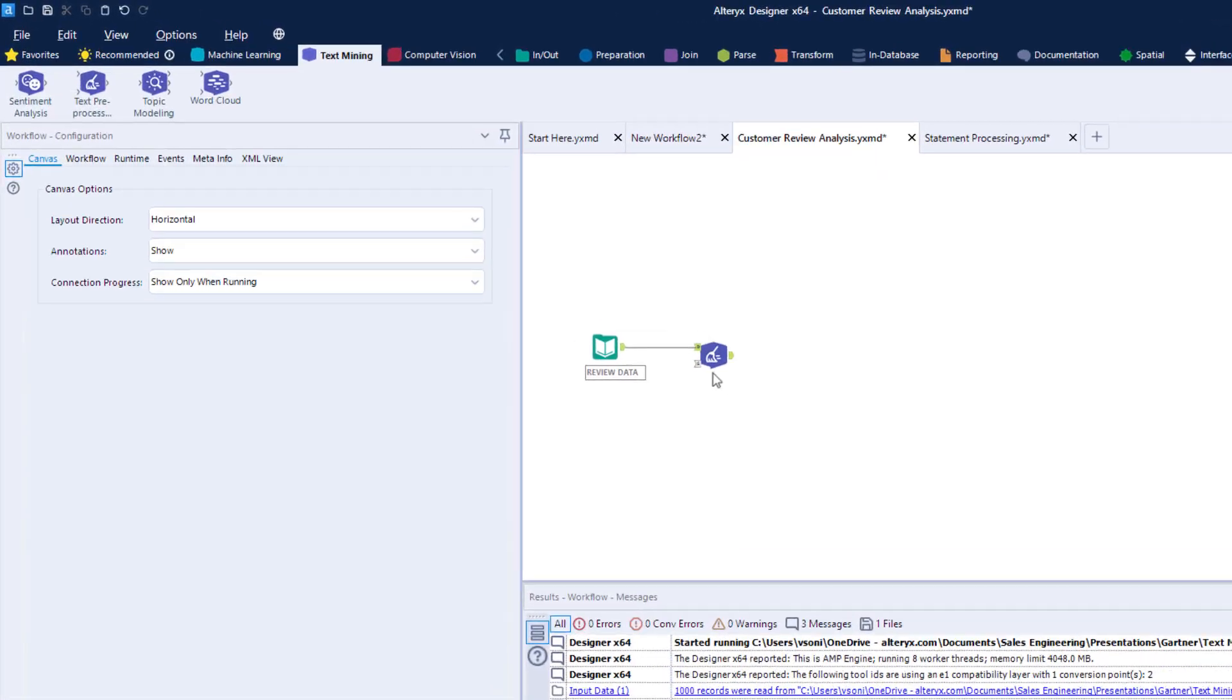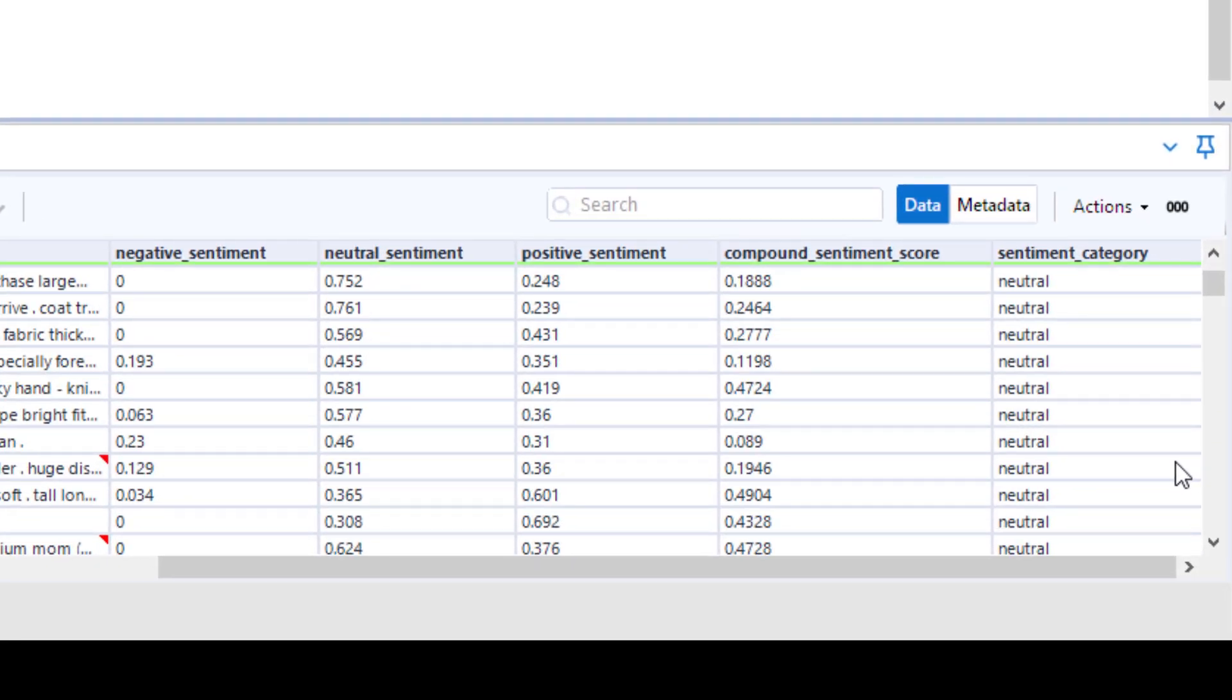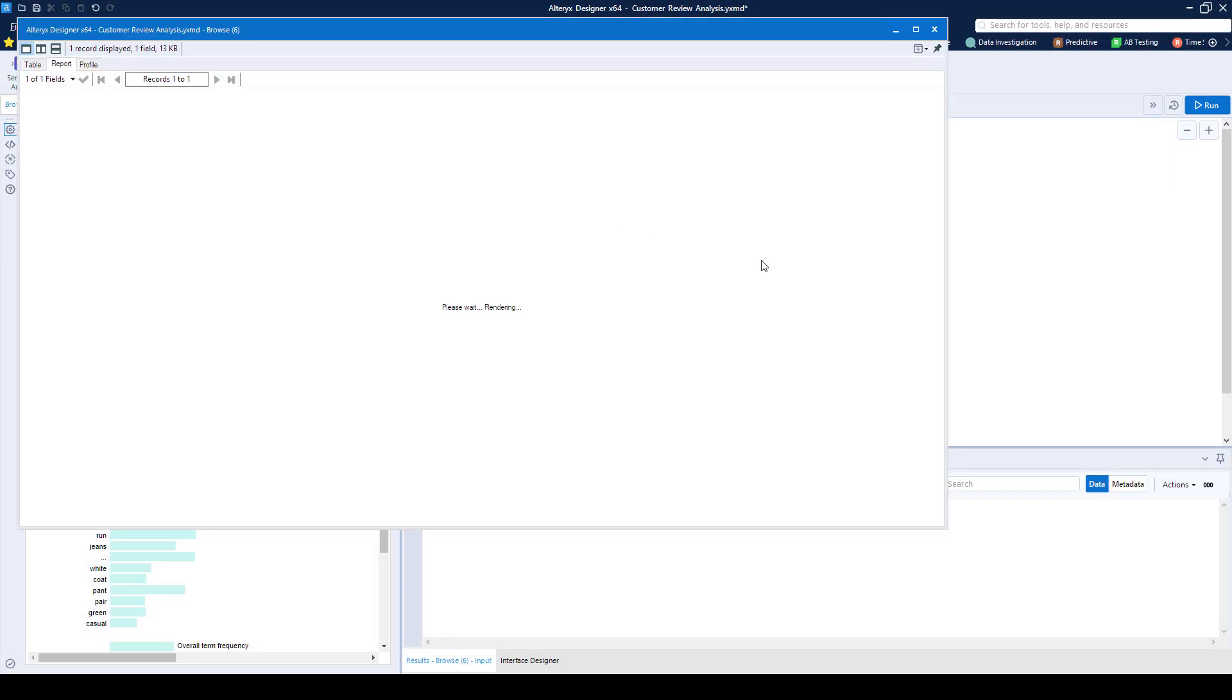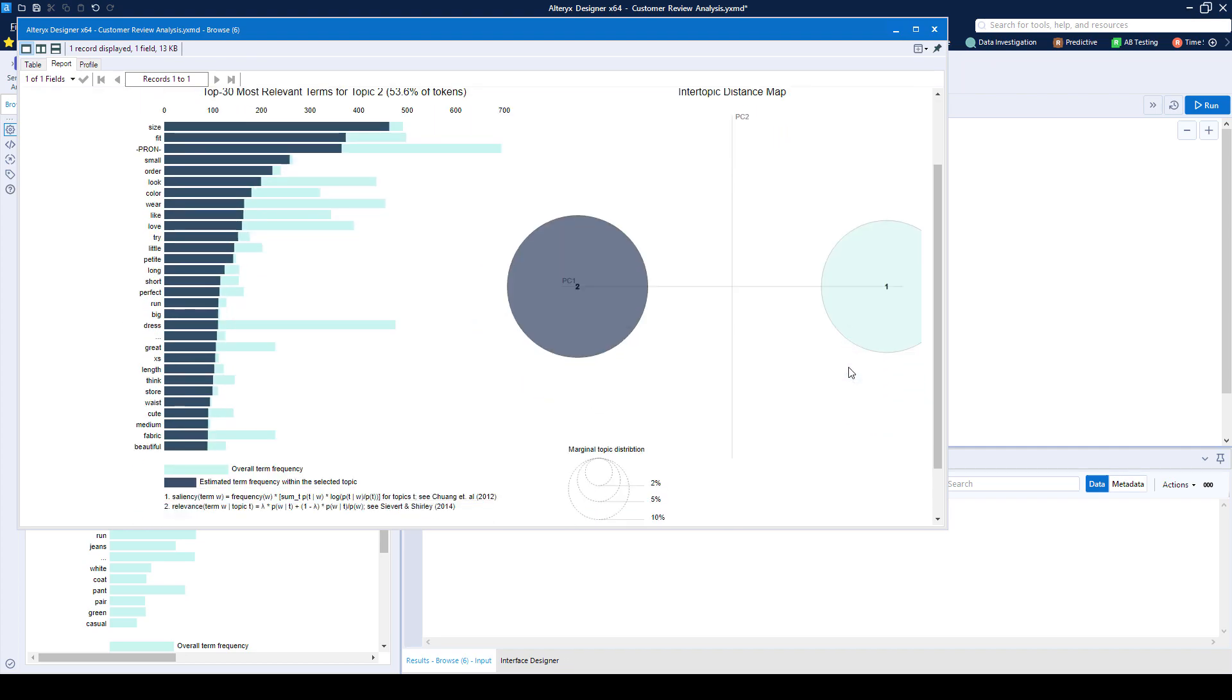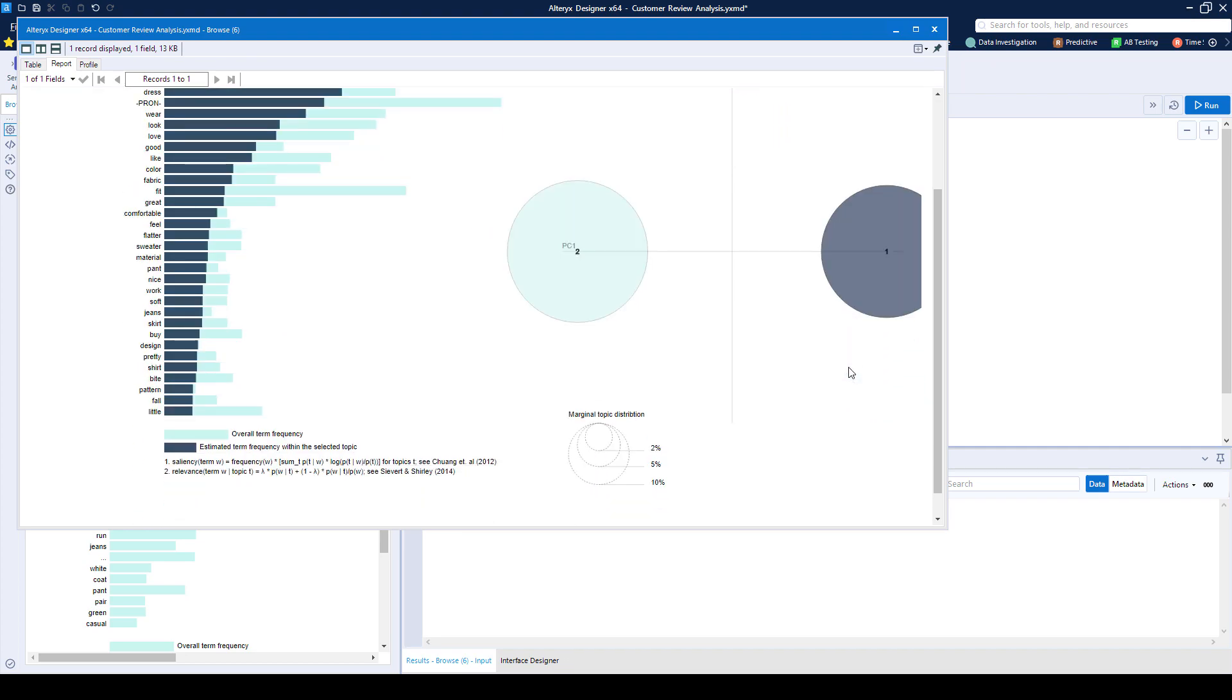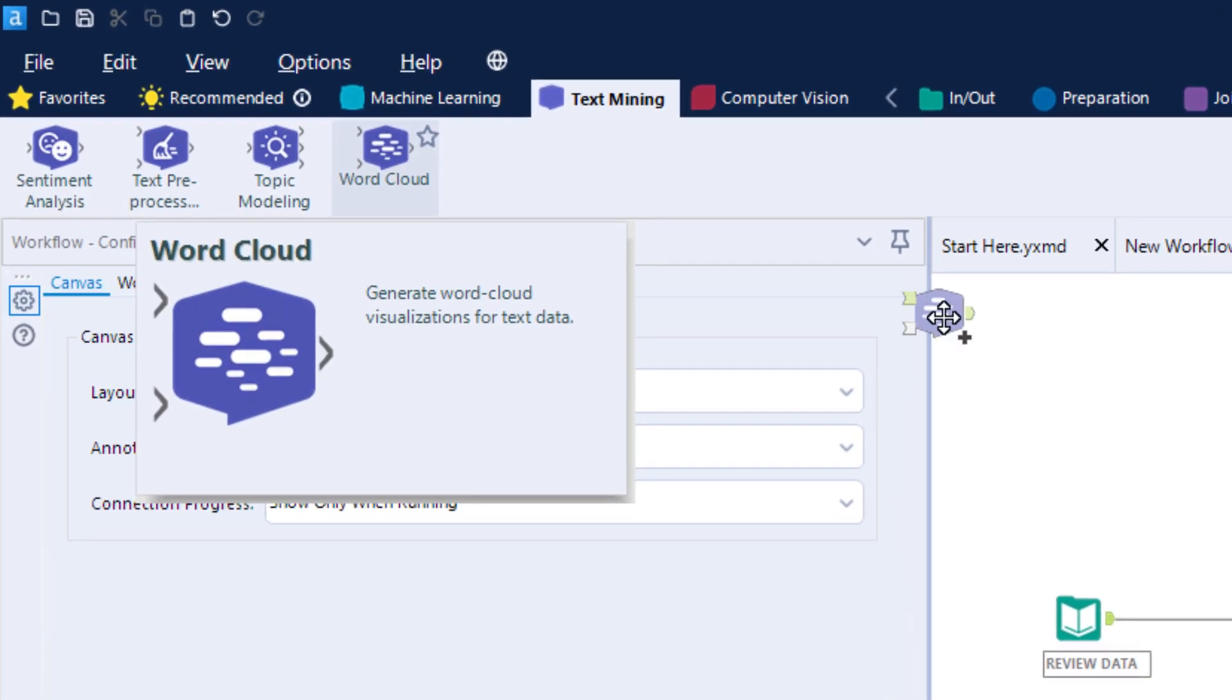Find out what customers are thinking by using sentiment analysis, or group different customer service questions by using topic modeling. You can even save your models and run them over and over again, without recreating the wheel and visualize your results in a word cloud.